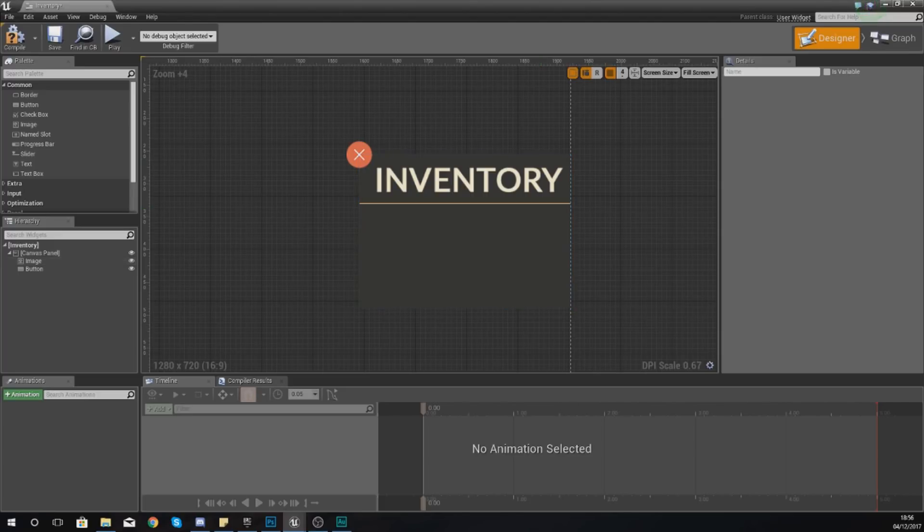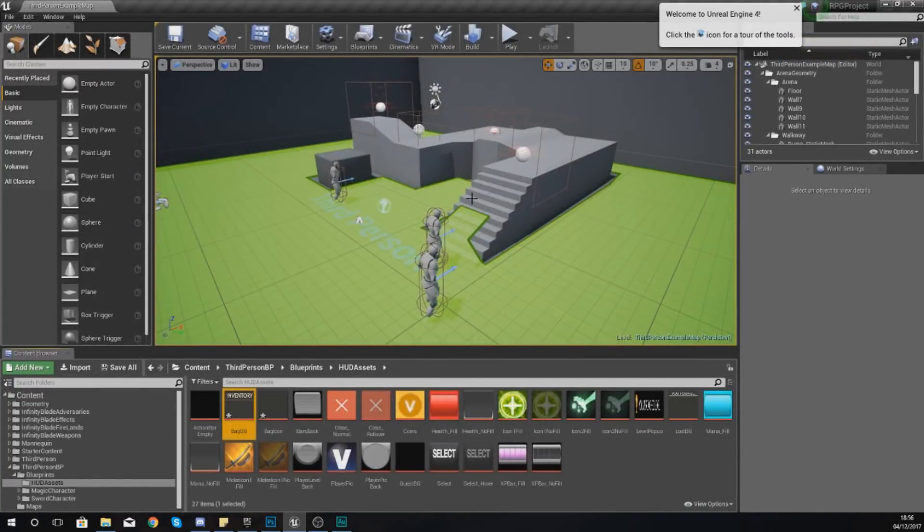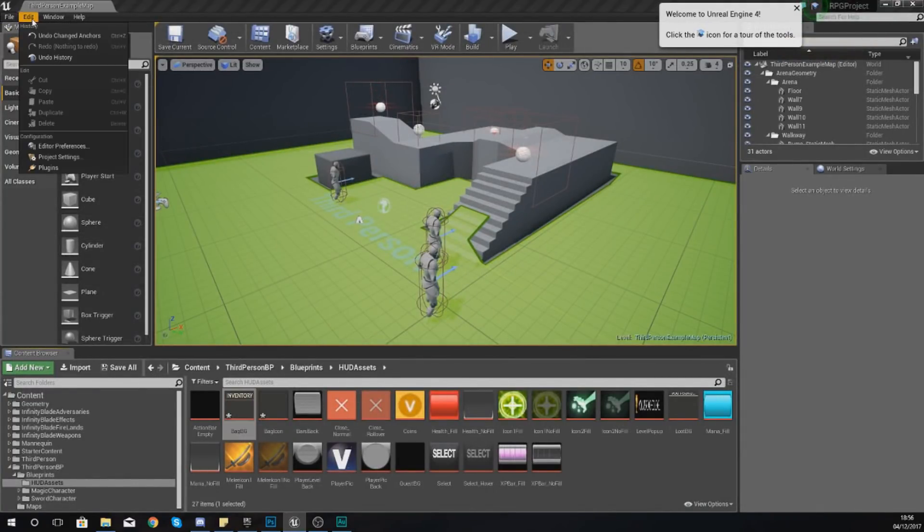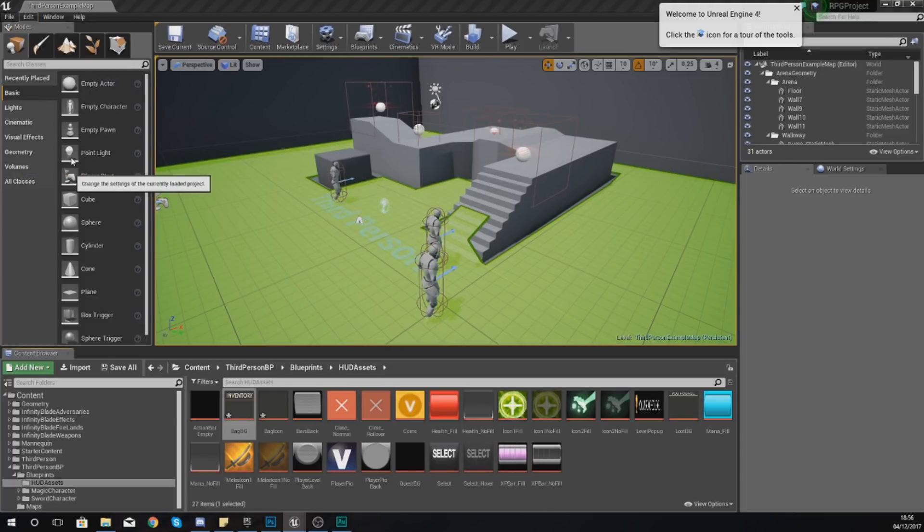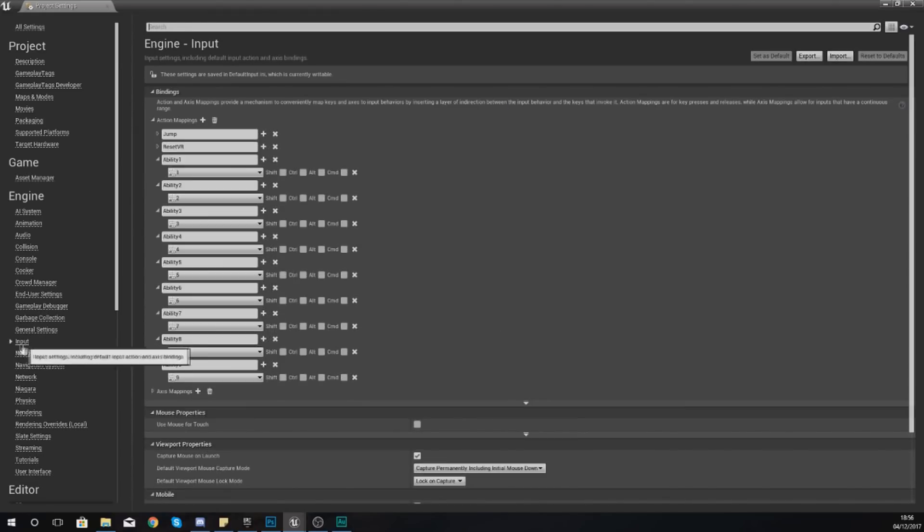To be able to do that what we need to do is set up a proper input. I'm going to go to Edit, Project Settings, give it a couple of seconds to load up. Within the project settings go to input down here on the left and then you can see we've got all these abilities.